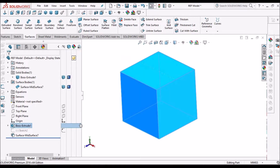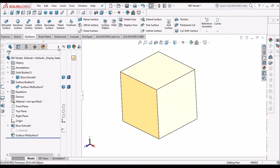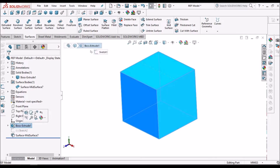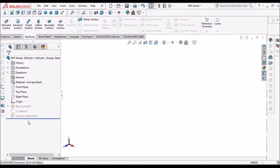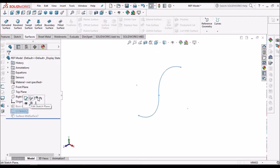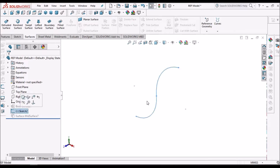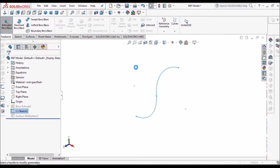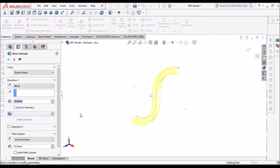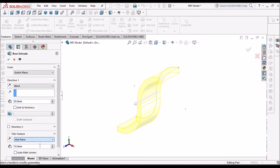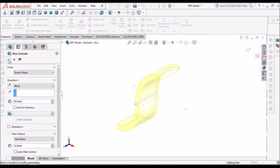Now one question arises: is it possible to create a mid-surface for a curved surface? I am going to create one solid body to demonstrate the mid-surface on a curved body. That is the mid-surface.